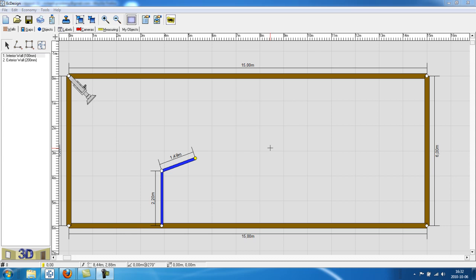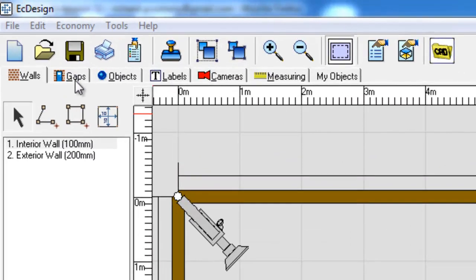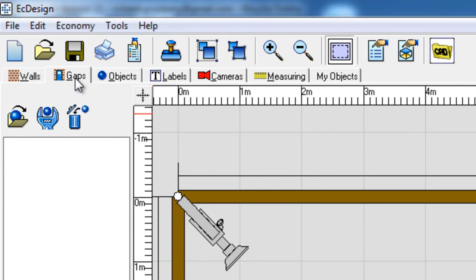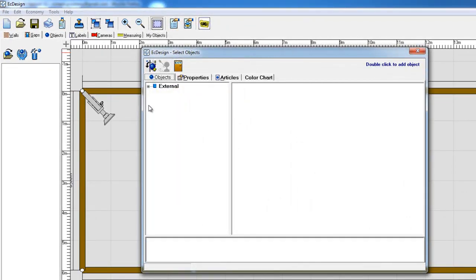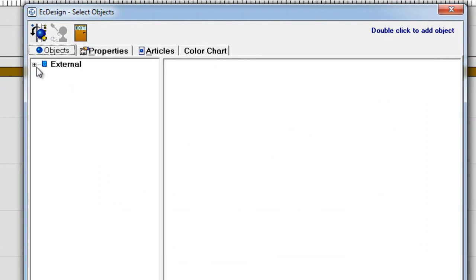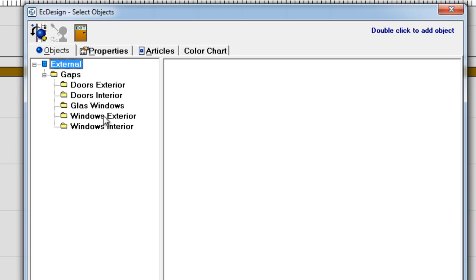You do that by going up to the second tab called gaps. You click on that and then you click on the new object icon, which will open up a menu. Here you click the plus sign for the external drawer and then one more time, and it will open up the different types of categories of windows and doors that you can select from.